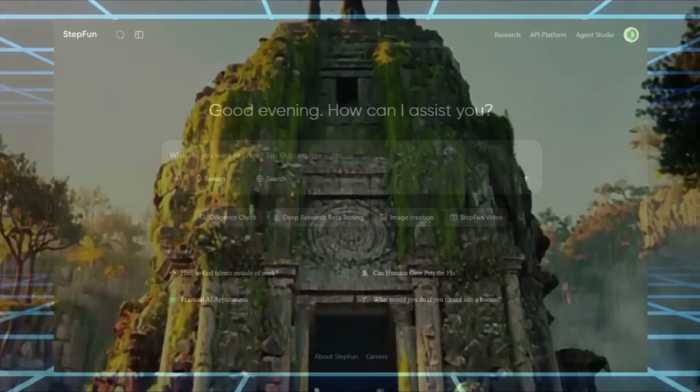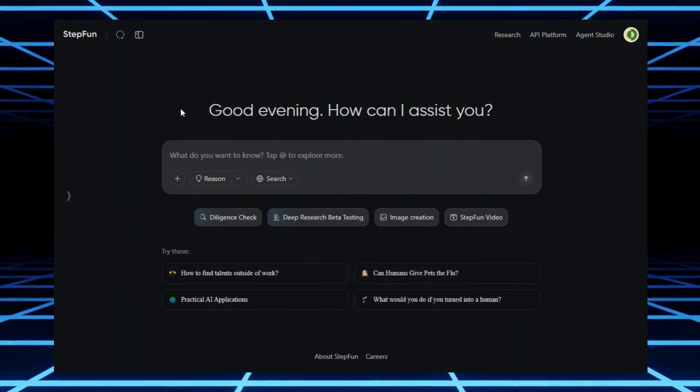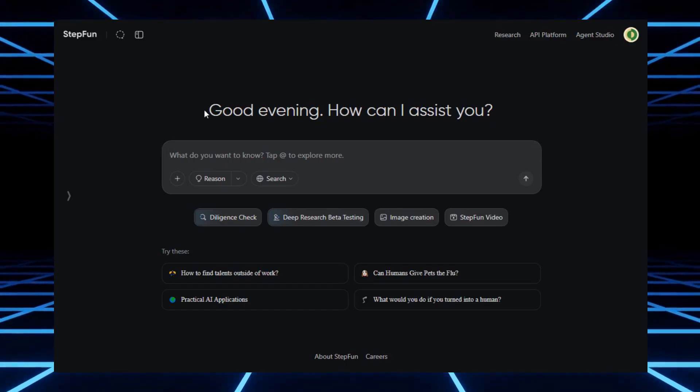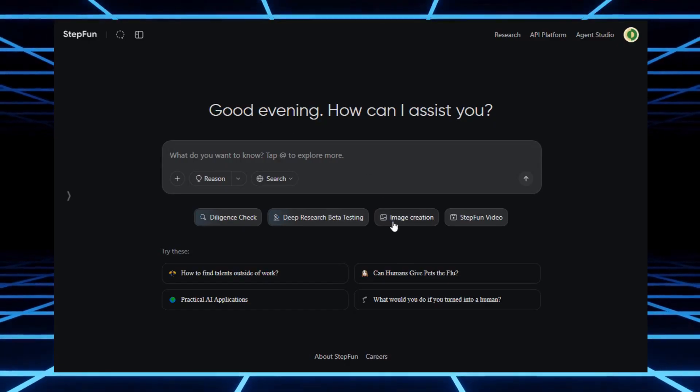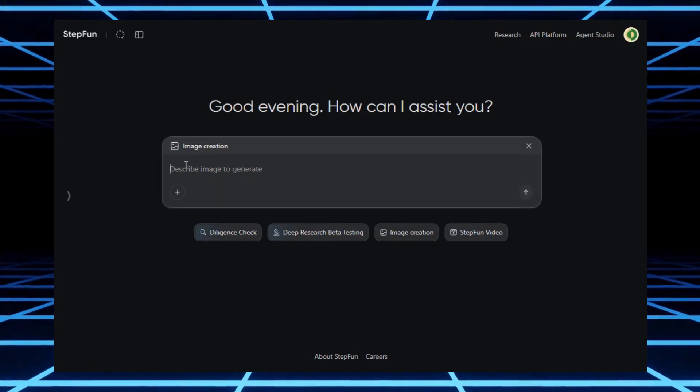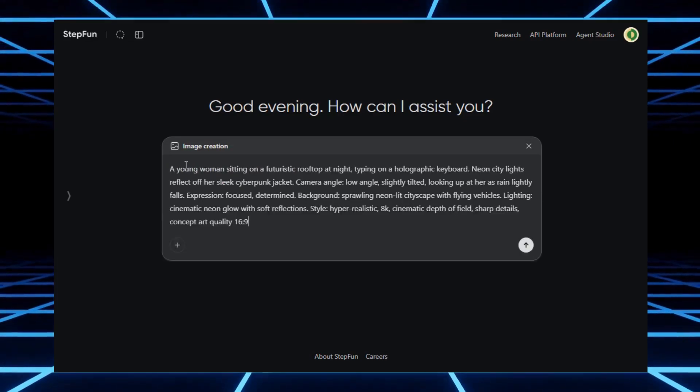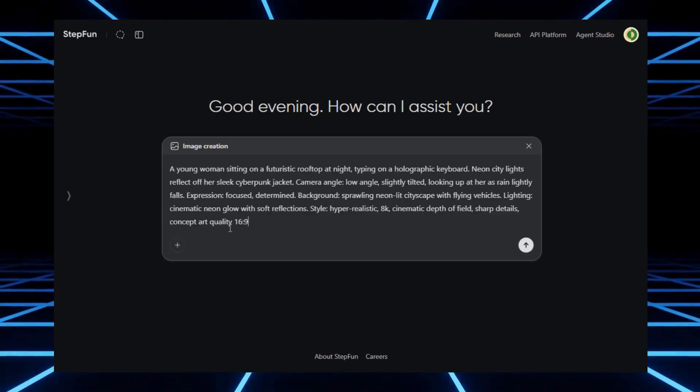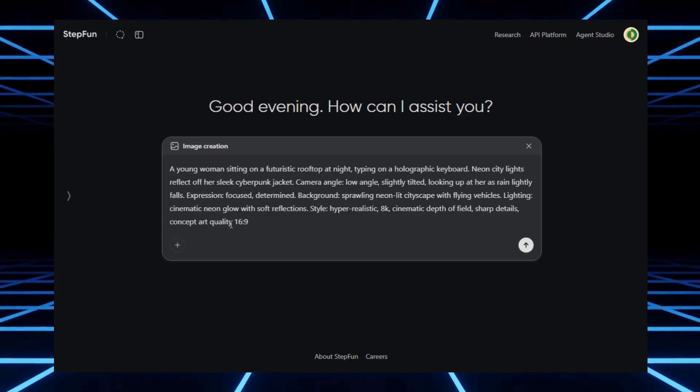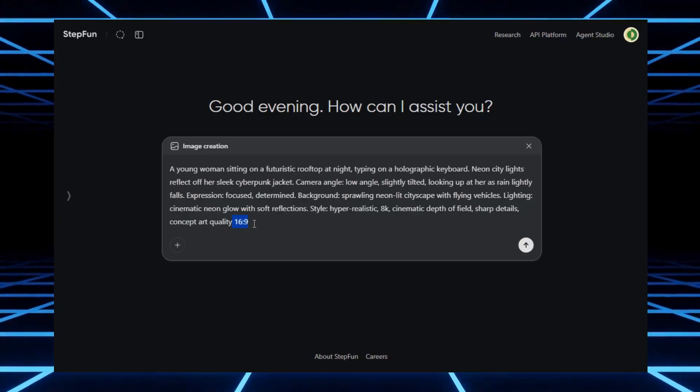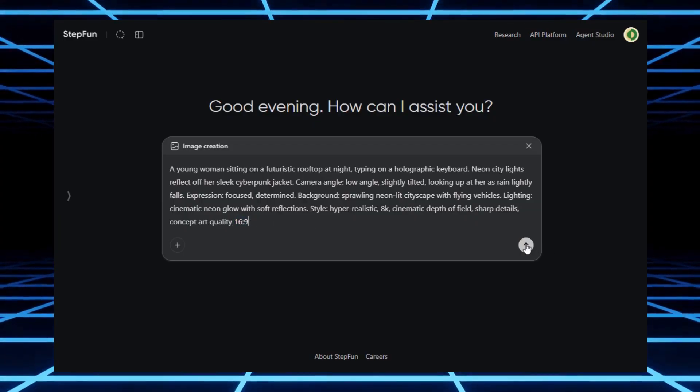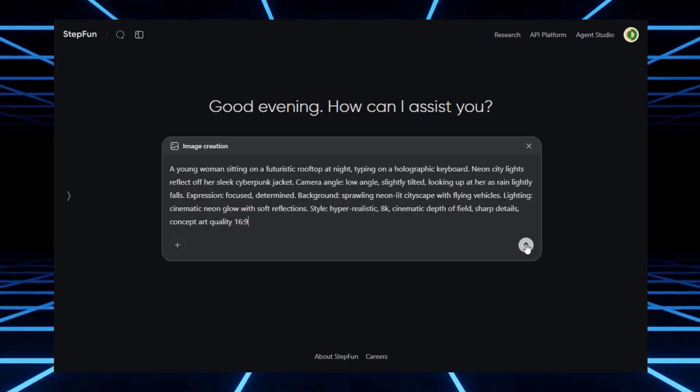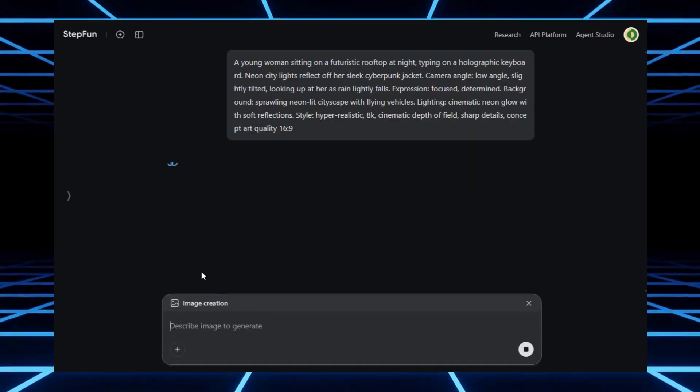Now let's try an image. To do that, you just open a new conversation, select image creation, and type in your prompt. Make sure to include your desired aspect ratio at the end of the prompt, otherwise it defaults to a square format. I used the same cyberpunk rooftop prompt I tested earlier in Quen, and here's the result.